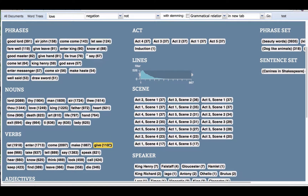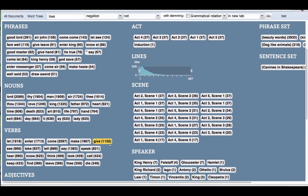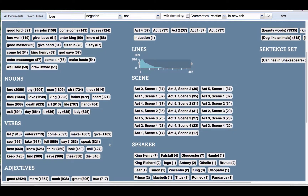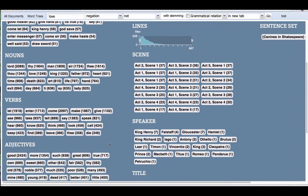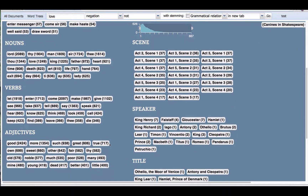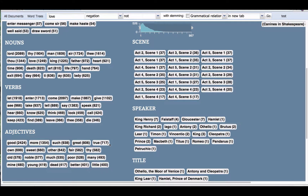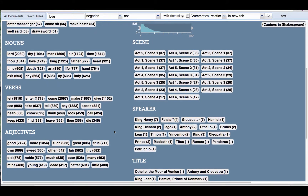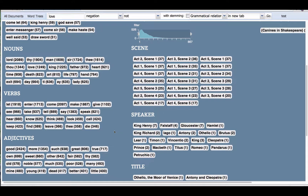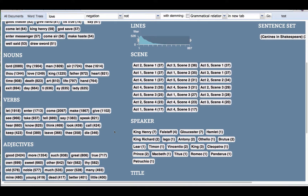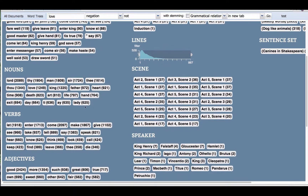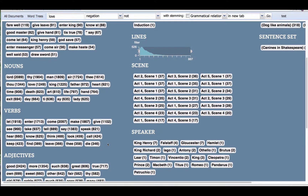Here the user is looking at Shakespeare. The overview screen shows the most frequent nouns, verbs, and adjectives and phrases. It also shows the metadata associated with Shakespeare's canon, so scenes, acts, speakers or the characters, and the titles of the plays.